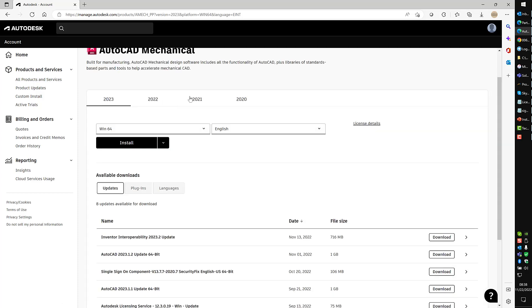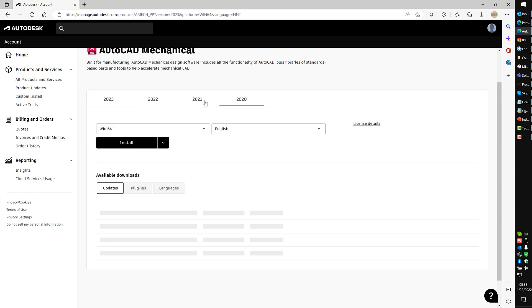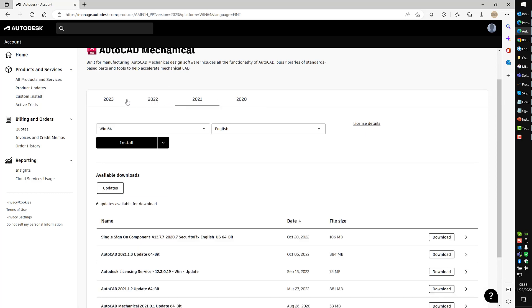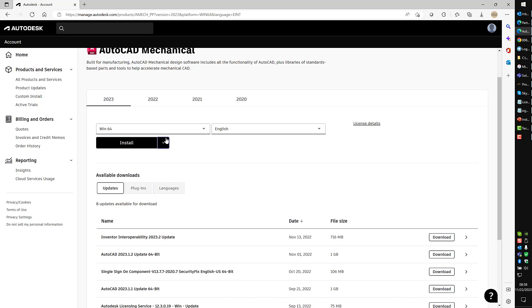This will show me what versions I have, so I can install 2020, 2021, 2022, or 2023. We're going to be talking about 2022 and newer because of the newer install process. We're going to select 23, click this button, and click download.